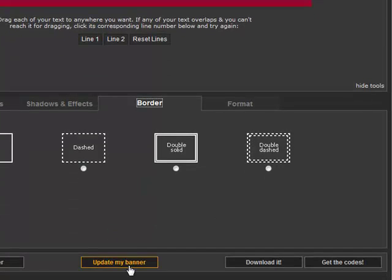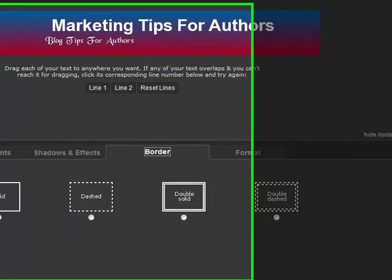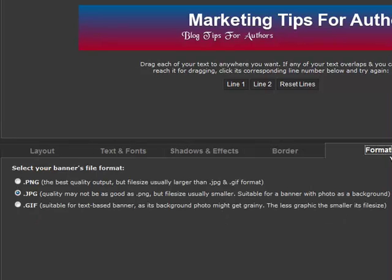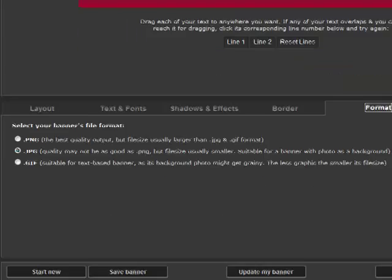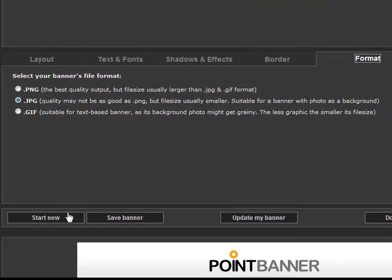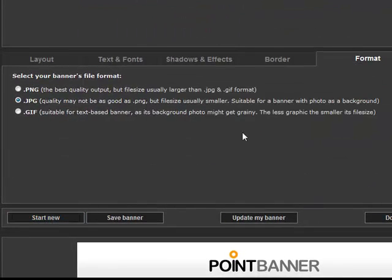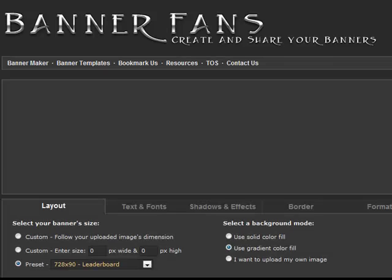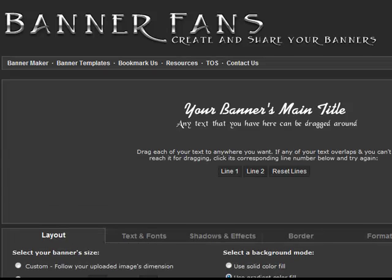The last tab is the format tab. Here is where we decide whether we want the banner saved in PNG, JPG, or GIF format. Once we choose a format we can then save our banner to access it later for use or to continue editing it.